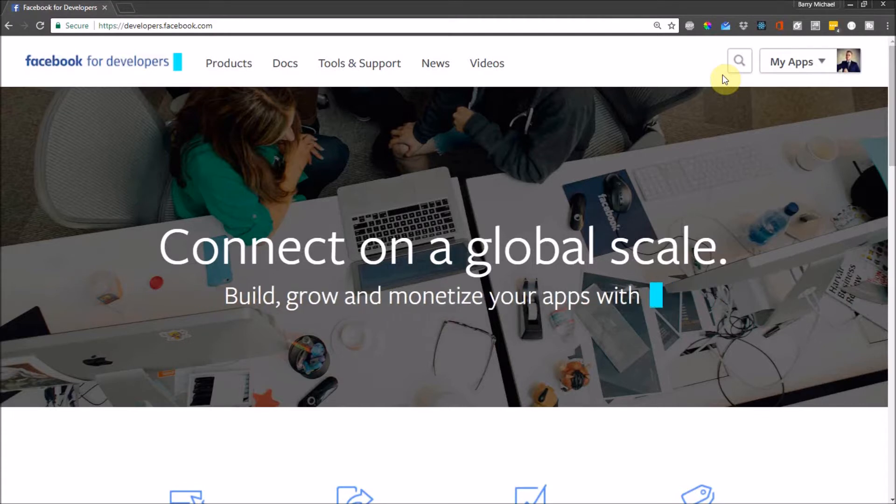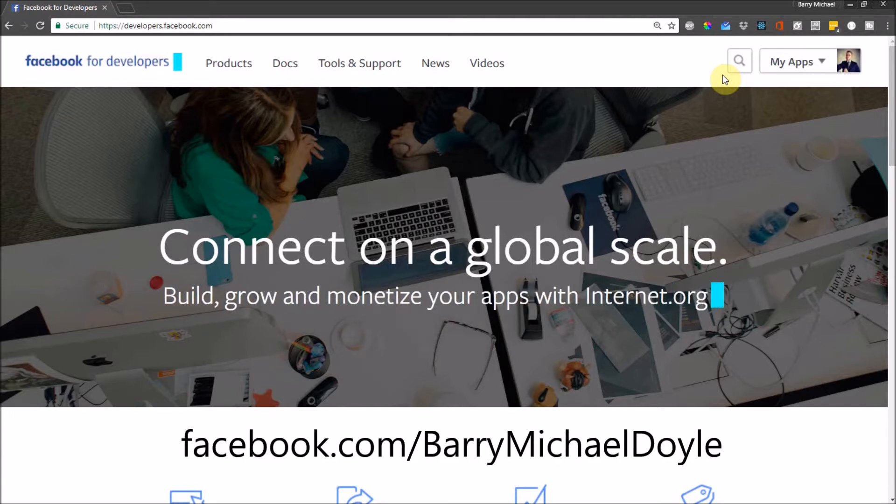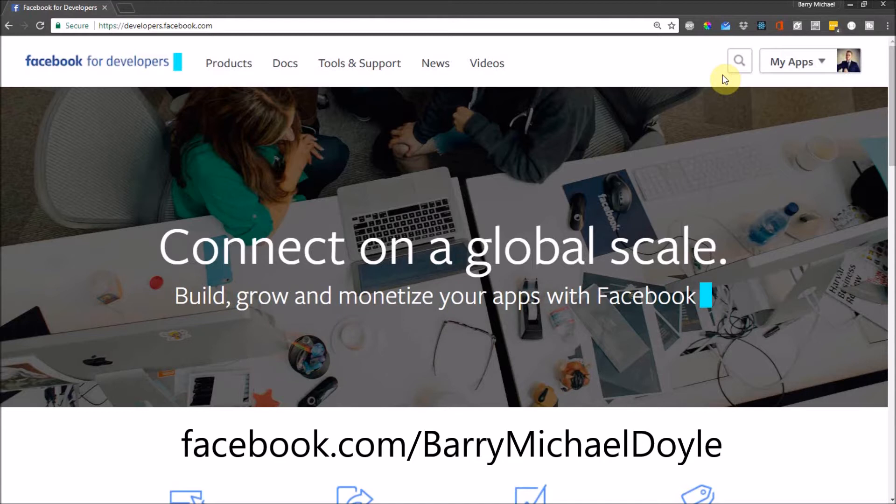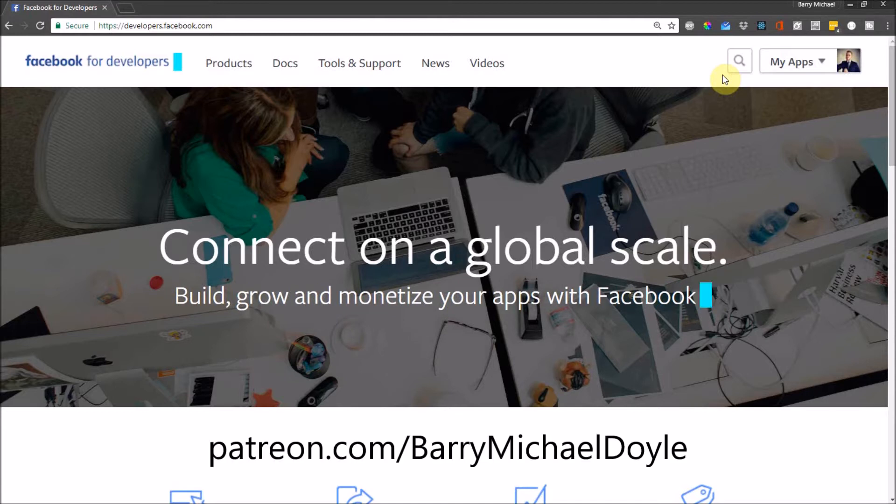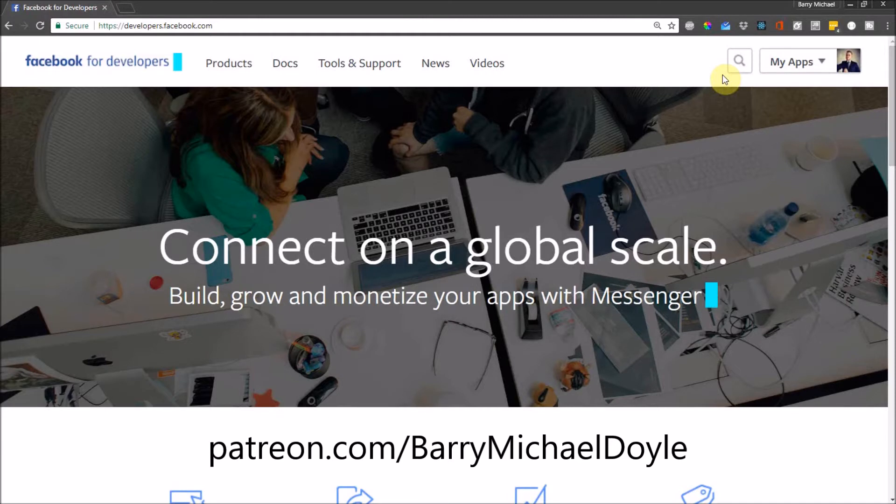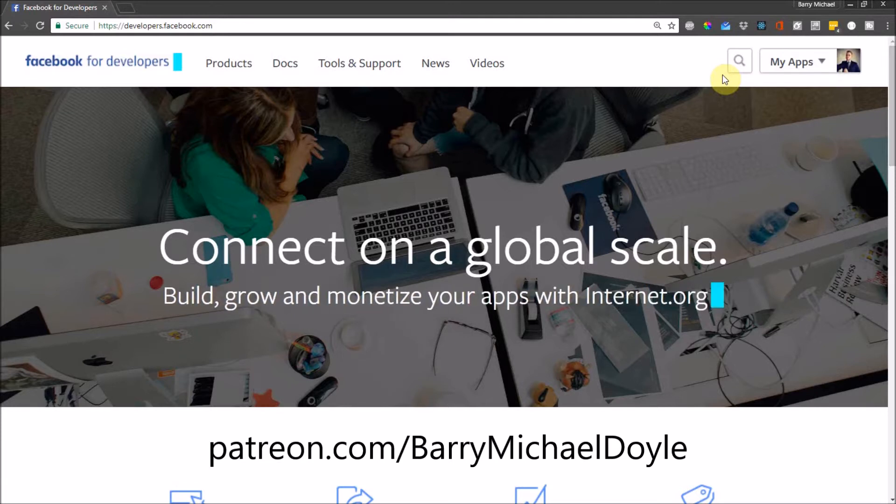But if you do want to stay in touch, go to facebook.com/barrymichaeldoyle and you'll get to my developer page. There I put random updates all the time and I might add a group later. If you go to patreon.com, you can support me there if you want to. Once I get enough support there, I'll actually open up a Facebook group where we can hang out and then you can chat to me on Facebook.